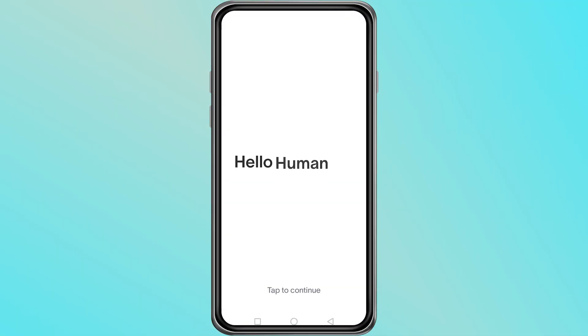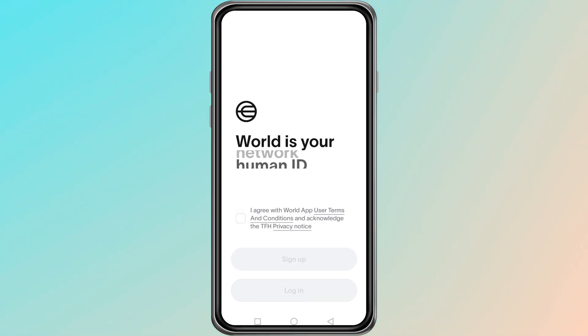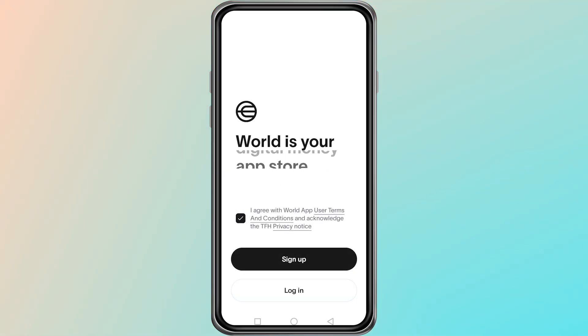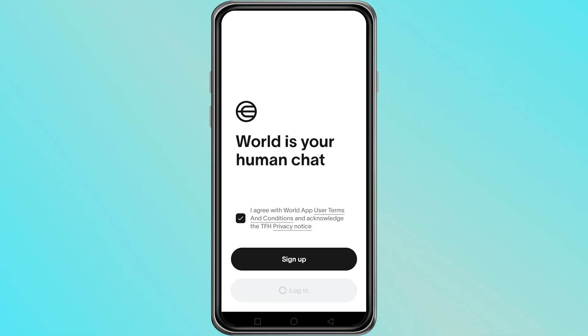On the home screen, you will see two options. One is Sign Up and the other is Log In. Since you already have an account, tap on the Log In option.